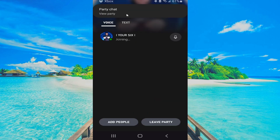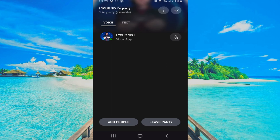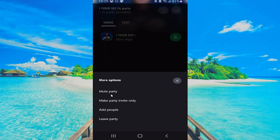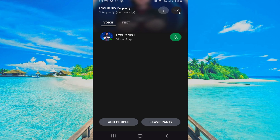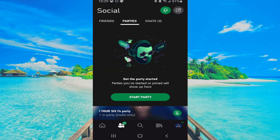Now I'm in a voice chat party where I can add people, I can leave the party, and I can mute my own microphone right here — so this is going to be your phone's microphone. The three little lines give you options like mute party and make party invite only, so you have that option if you don't want random people joining.